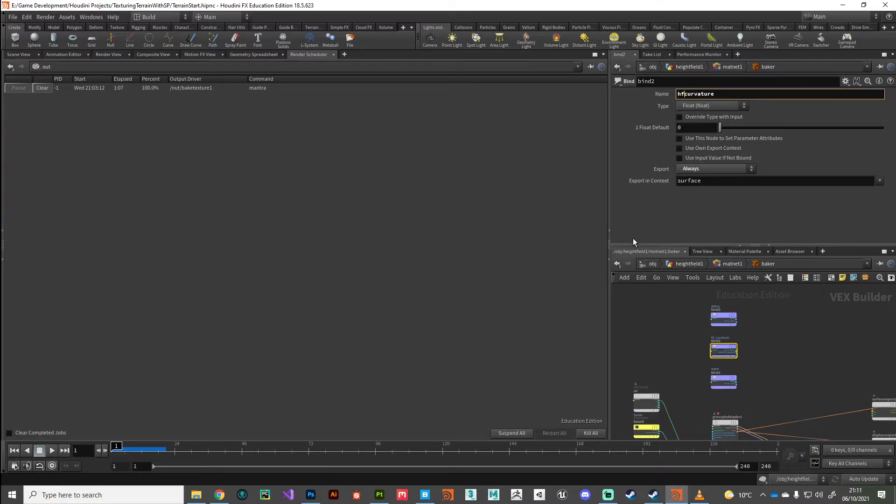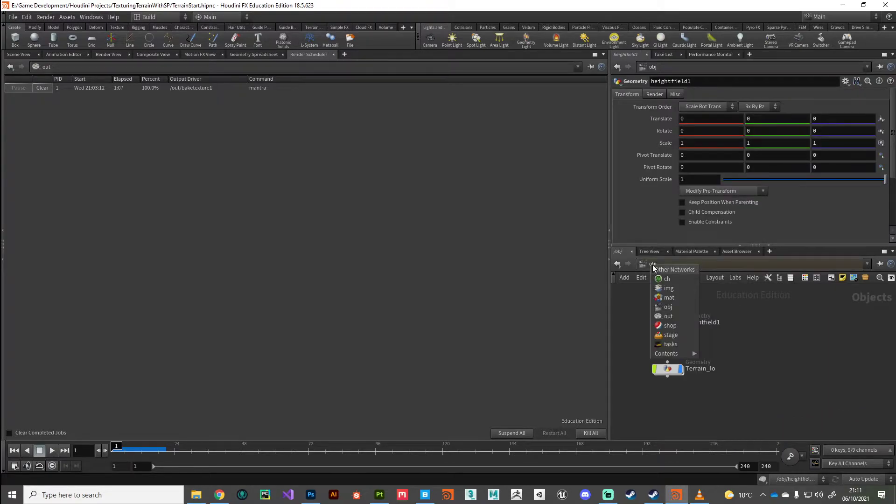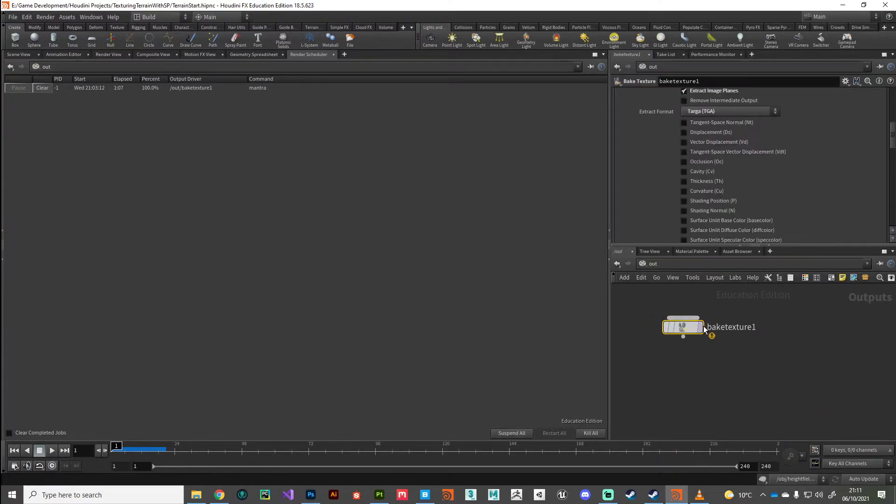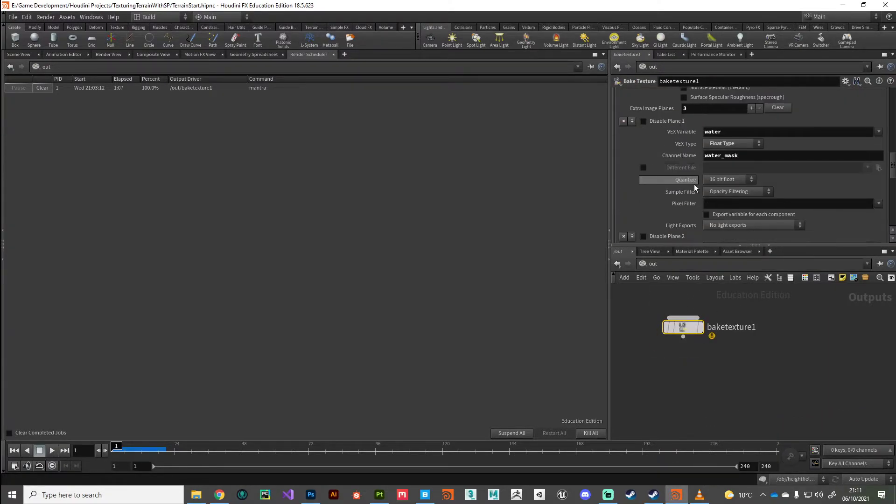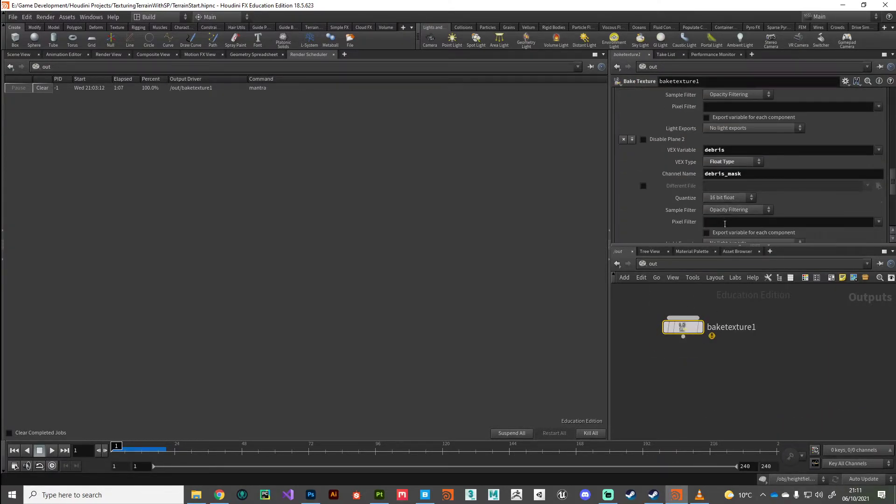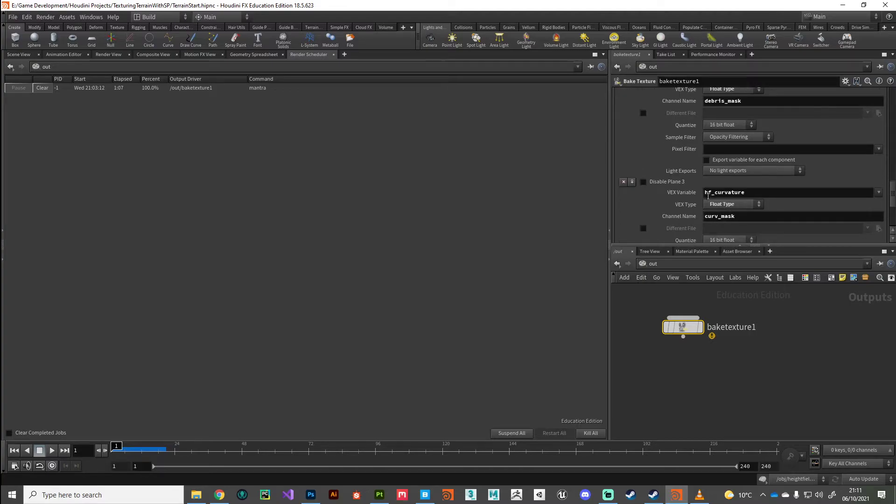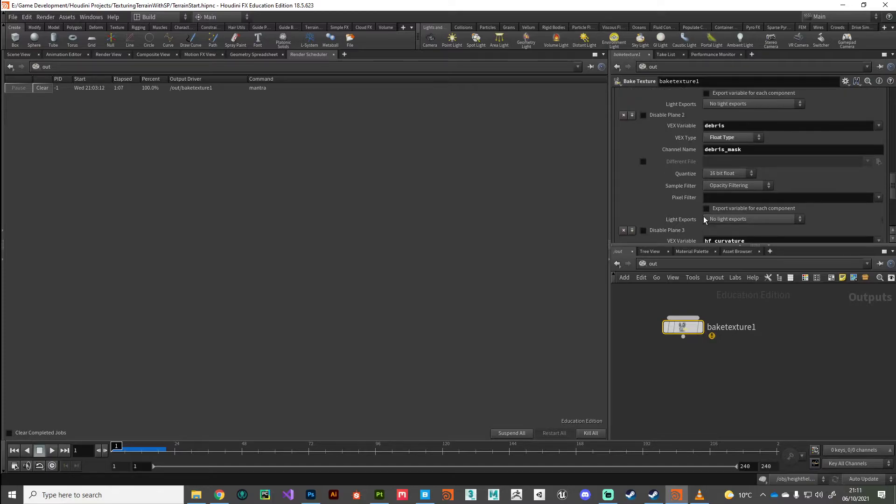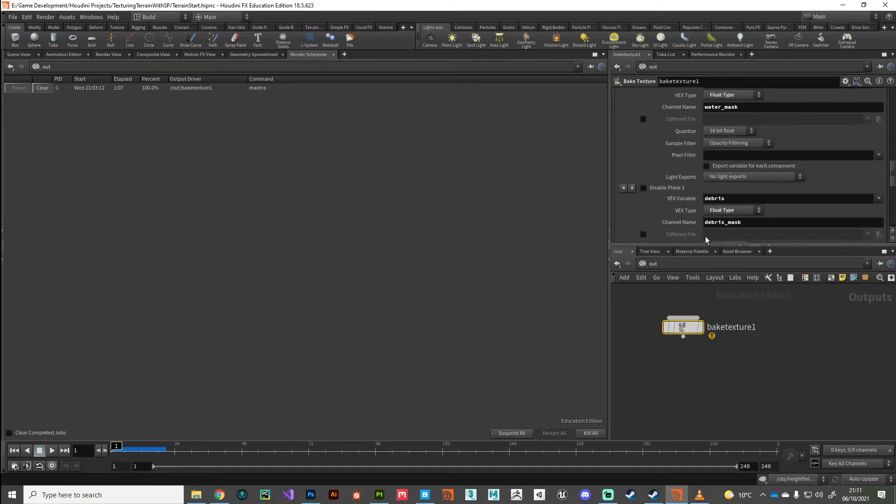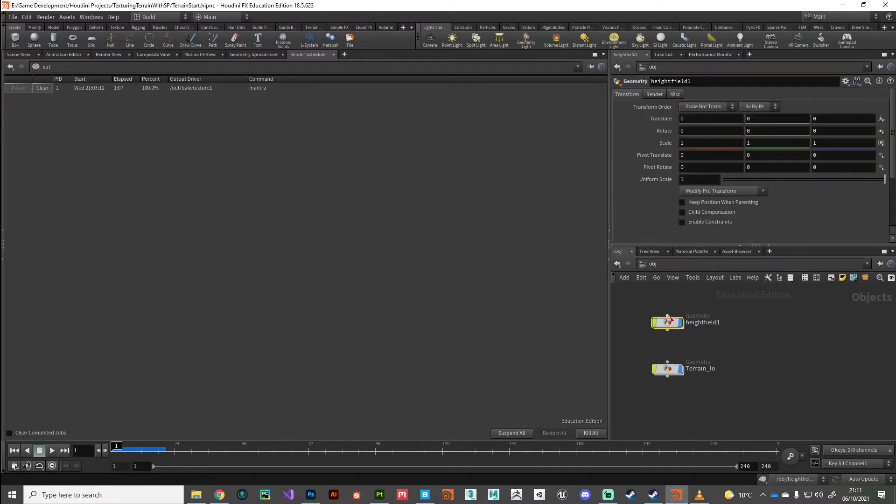So I had to change it here. So previously I just wrote curvature like that, when in fact it should be HF curvature. And also I had to change it on the baker node as well to HF curvature. So that was why it rendered out completely black. But you know, that was kind of good in a way. You got to see a failure.